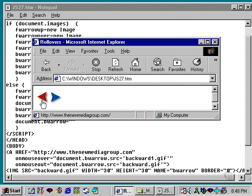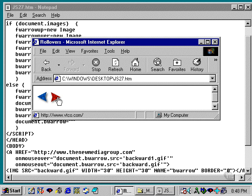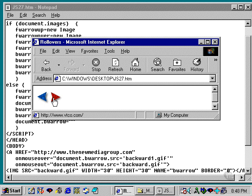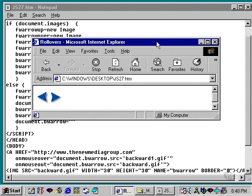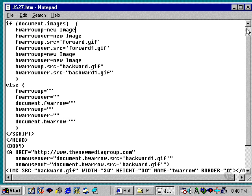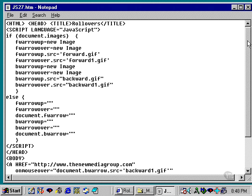When you roll over the first image, it swaps. If you roll over the second image, it swaps. There are two locations here, and these are active links. I'm not going to demonstrate that.